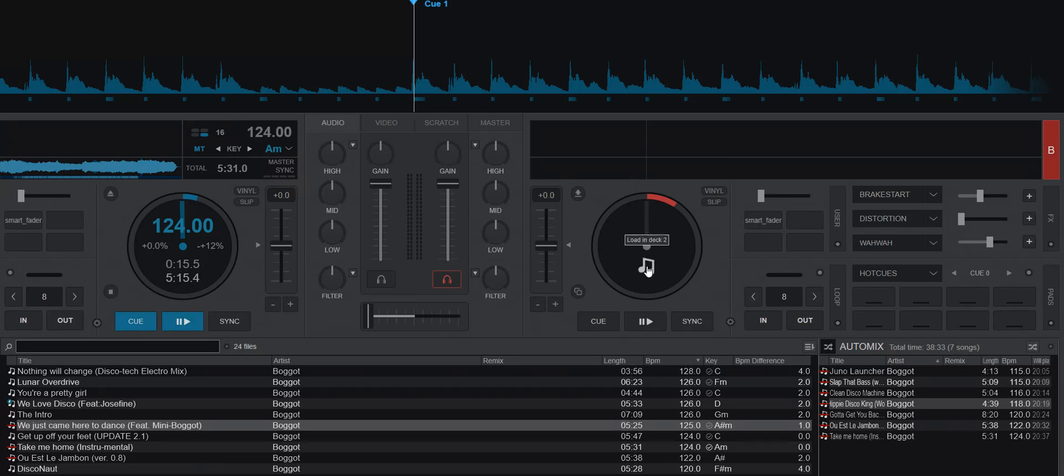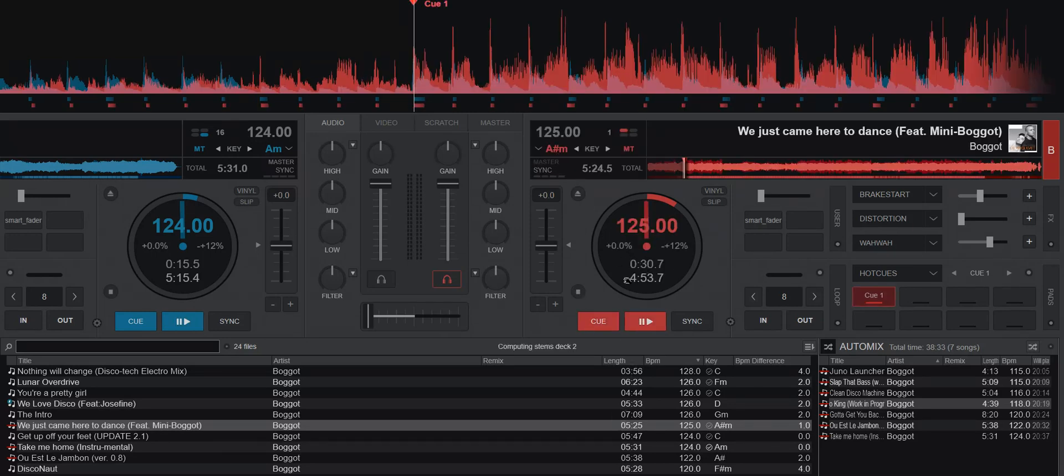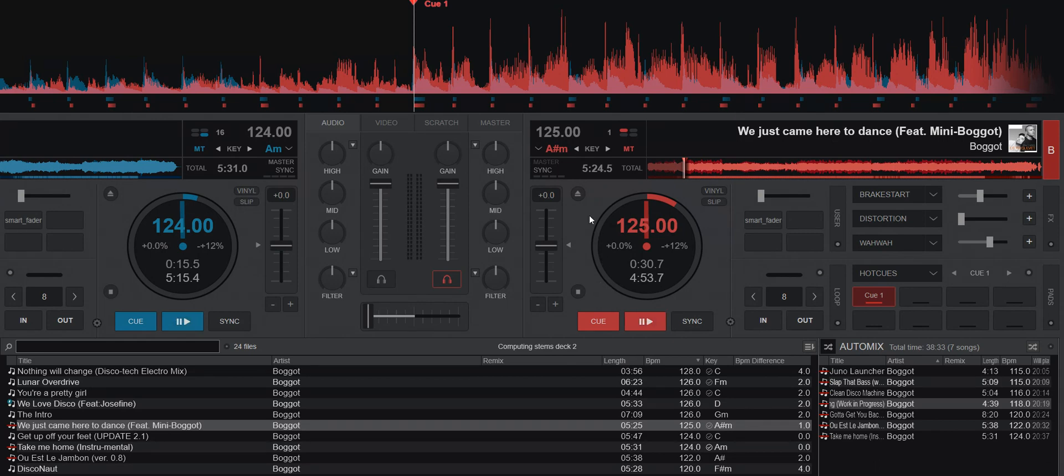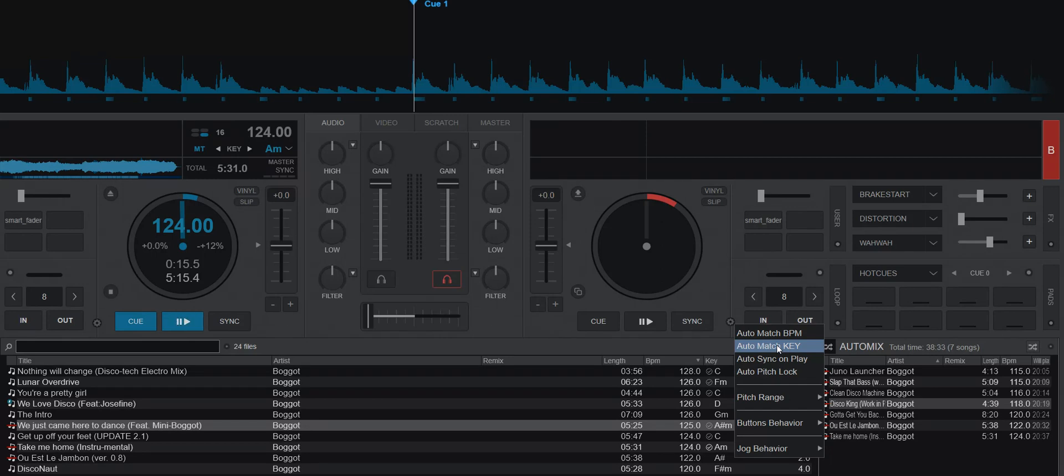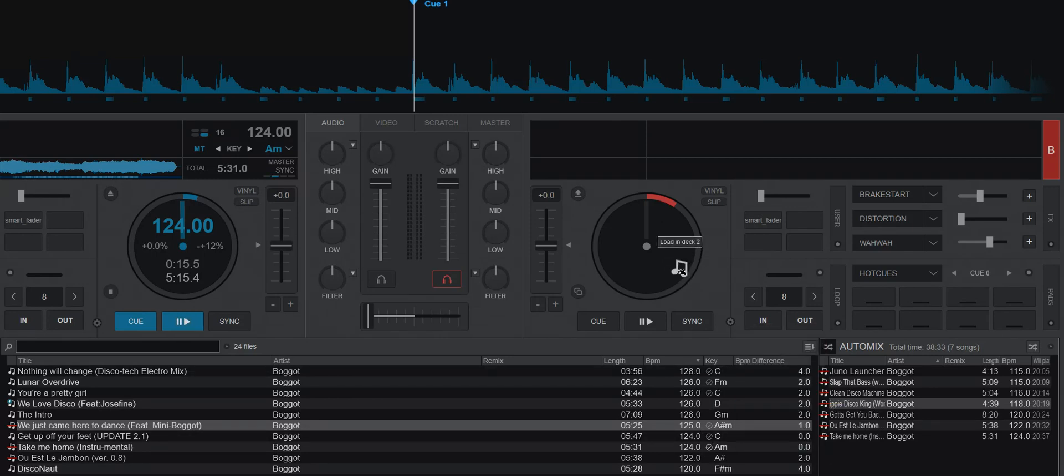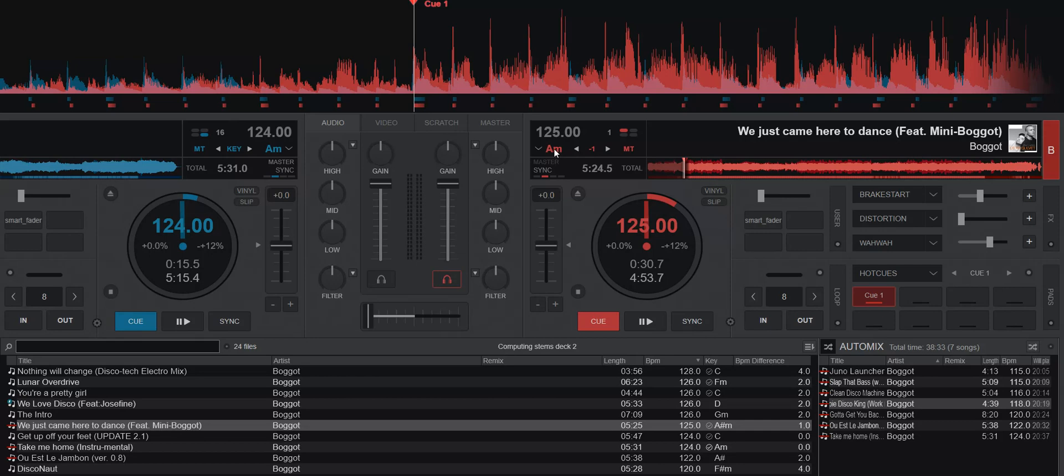So when I load this, you can see it says A sharp minor, so it's not going to be in key. But if I unload it again, and I go into the settings, and I turn on Auto Match Key, and I load it one more time, then it's lowered it one semitone, so they're now both in A minor, so the key part of the mix will sound nice.